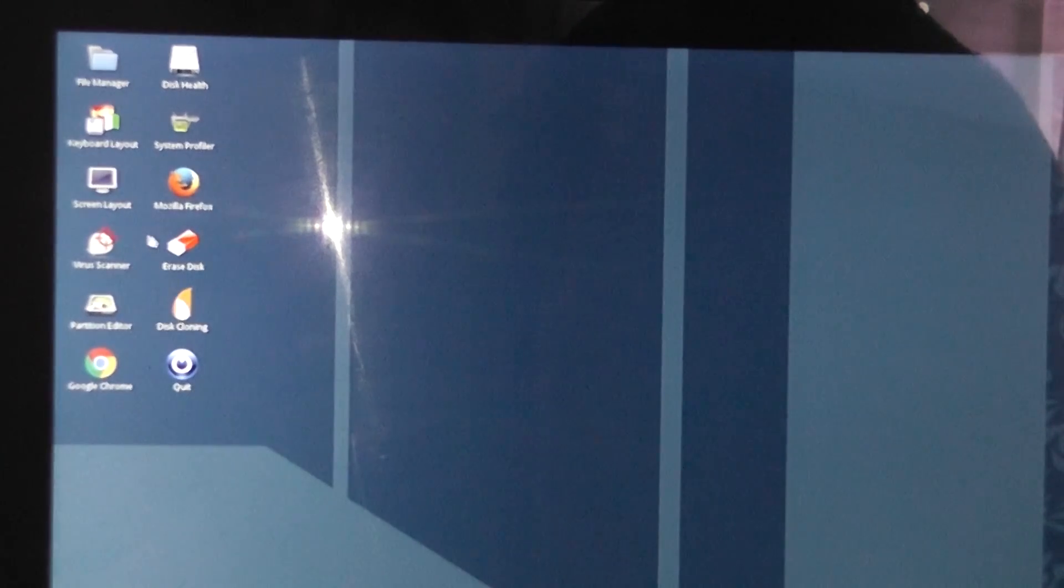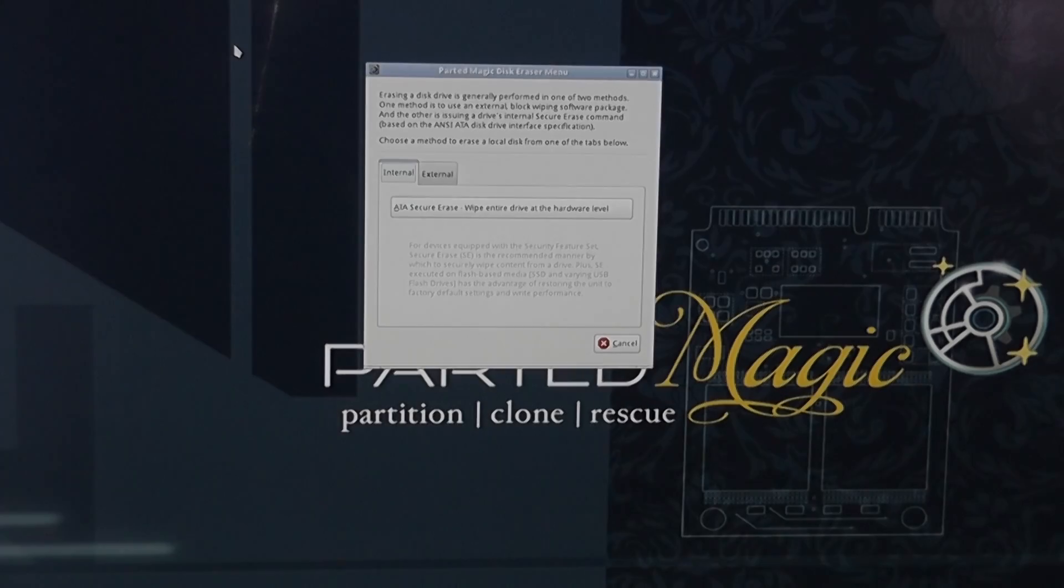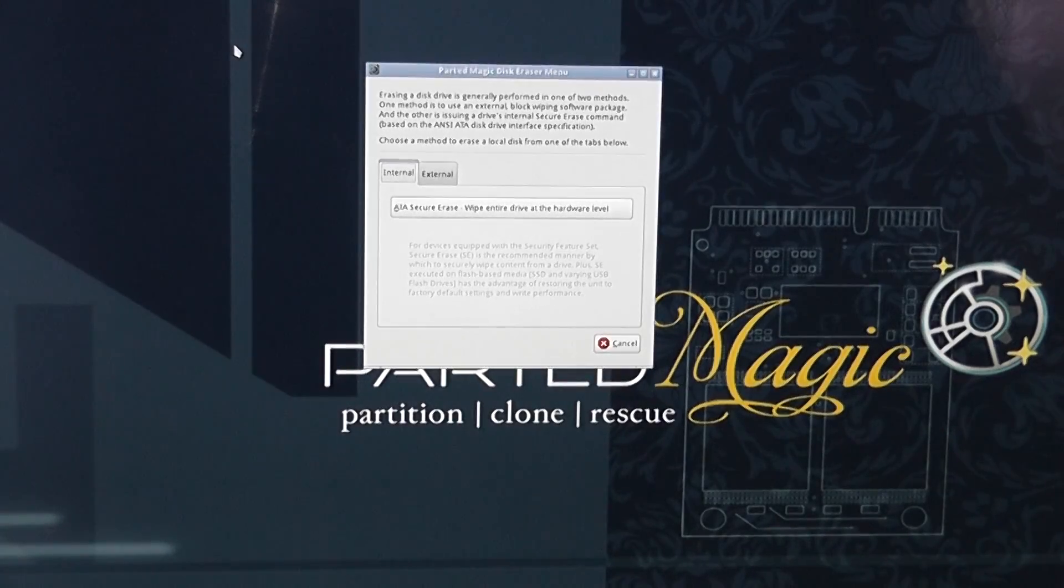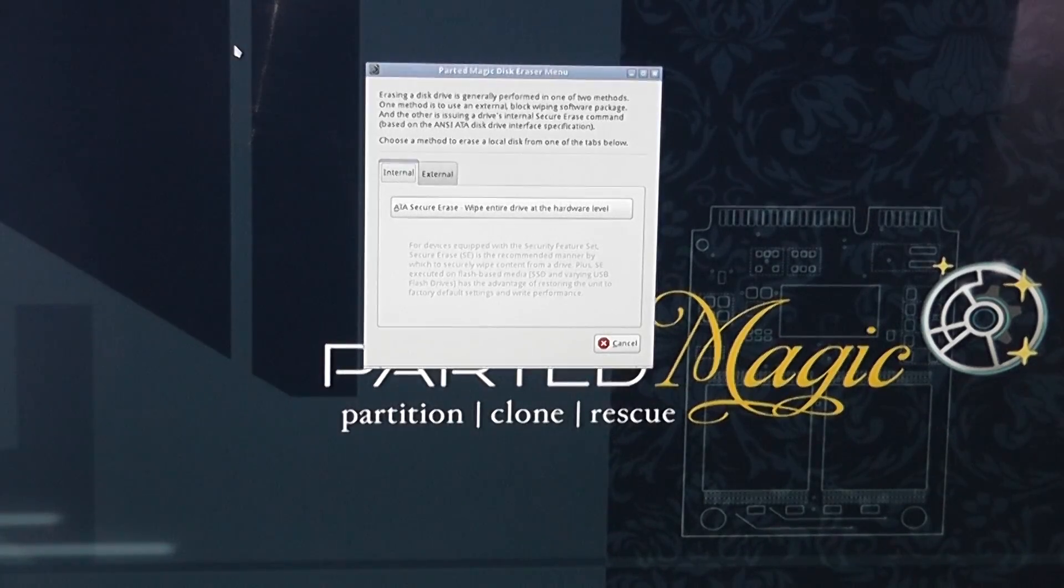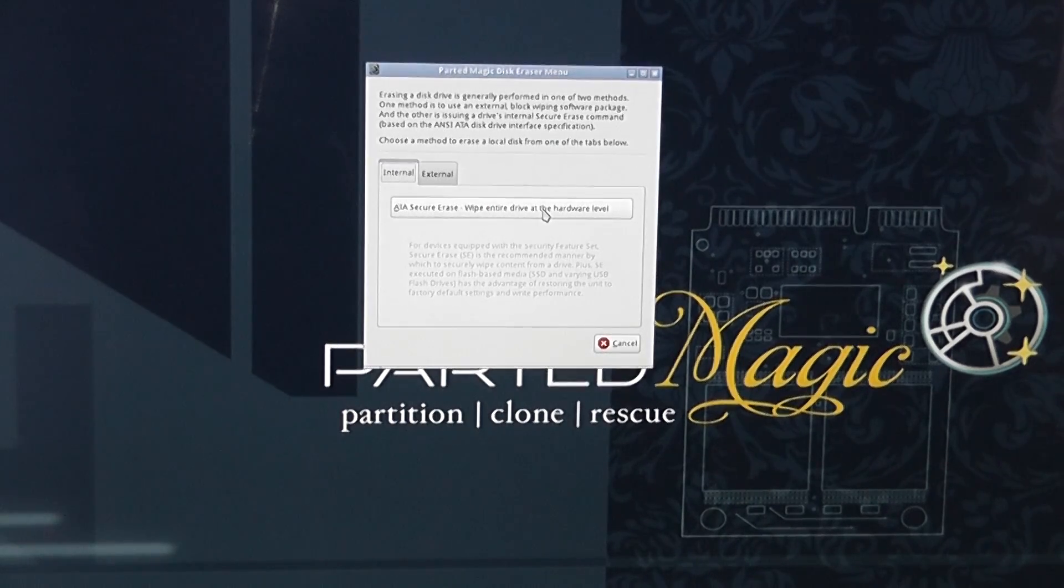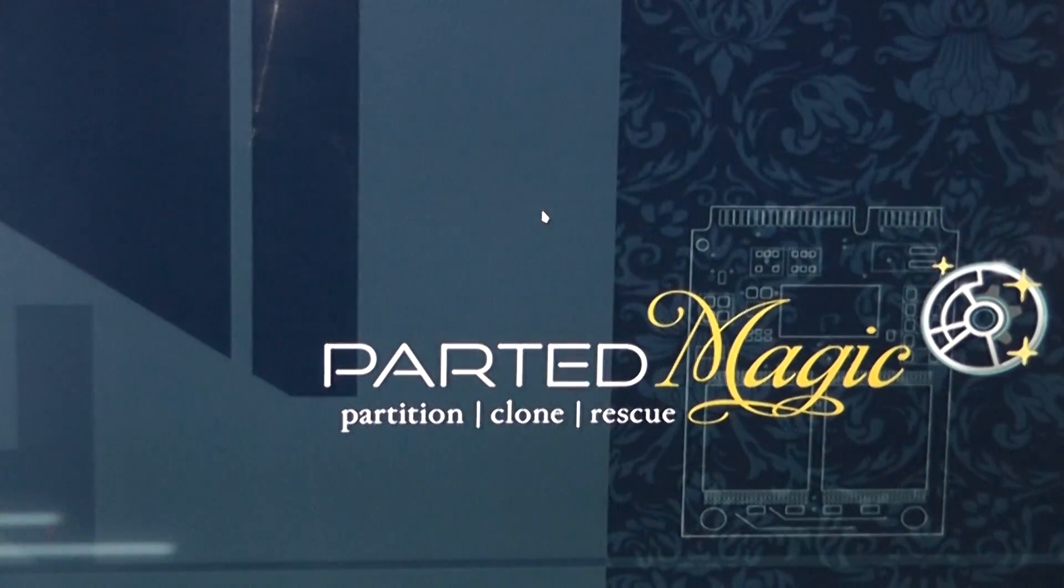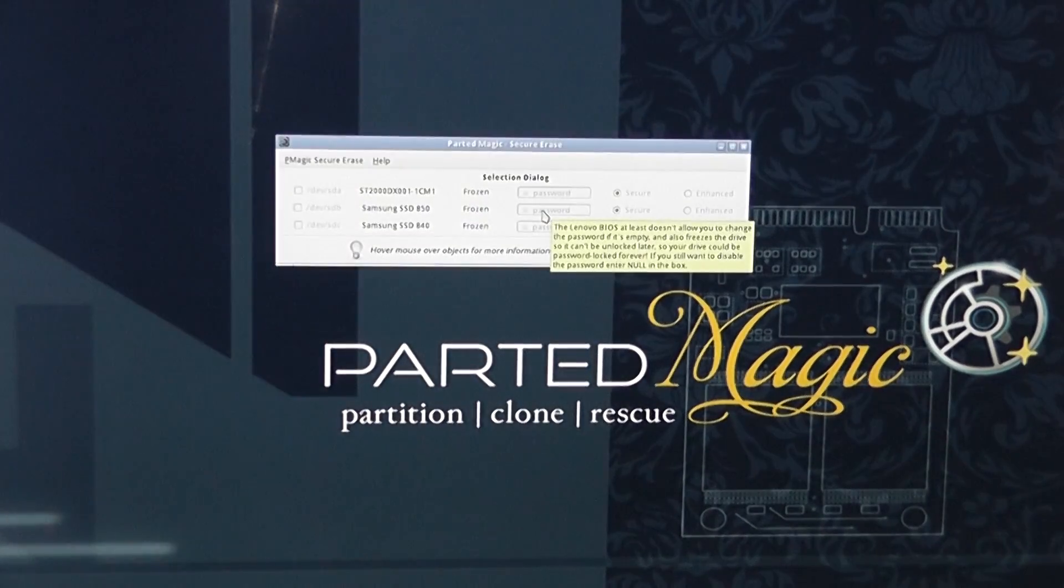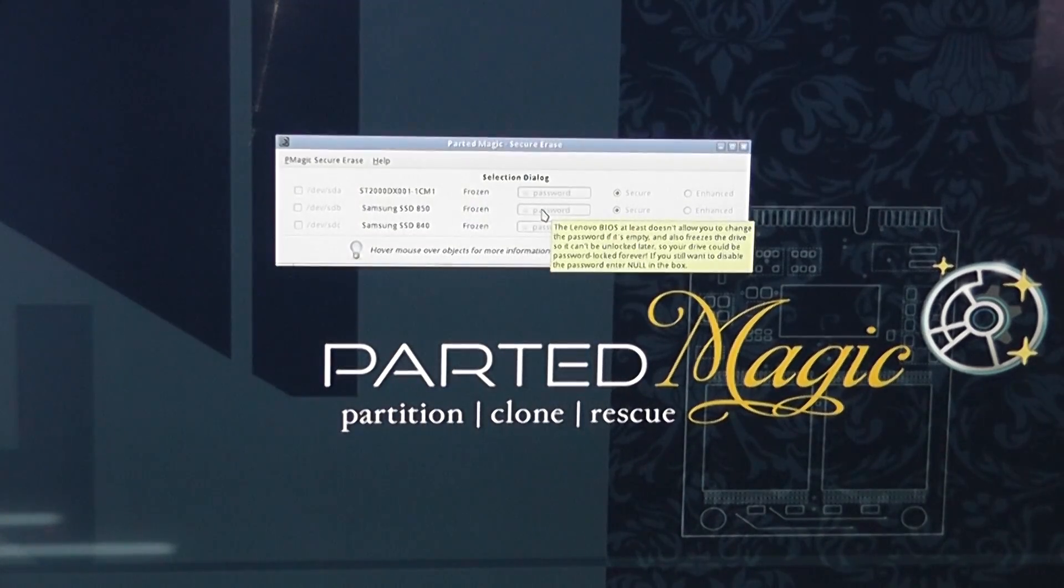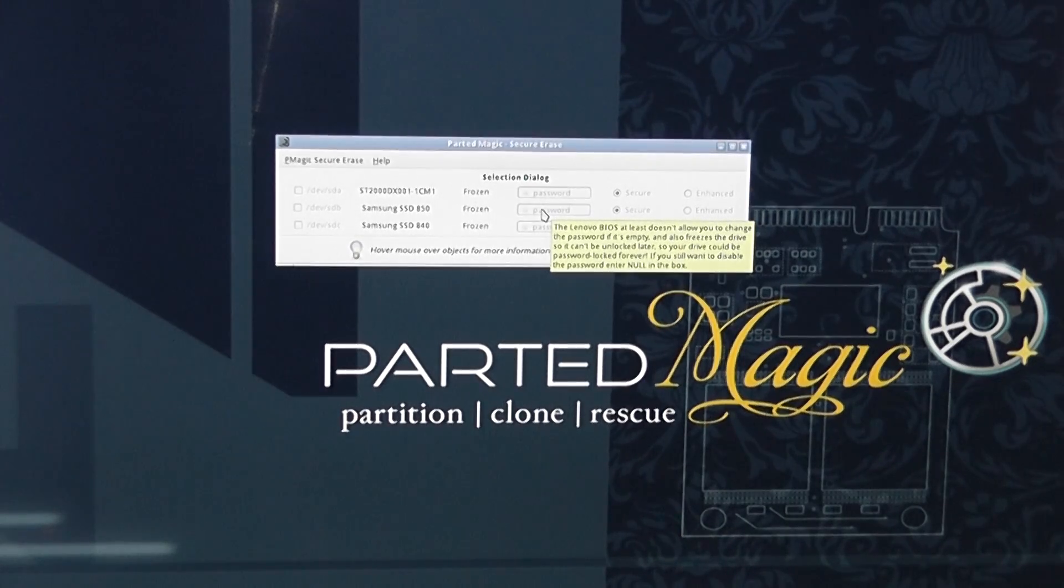Now what we need to do here is move over to where it says erase, click on erase disk and now we can click on ATA secure erase. If you hover over here you'll see little bubbles pop up but we're going to click on this one.